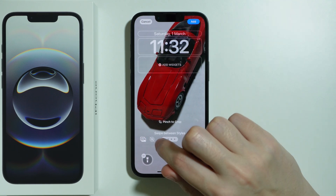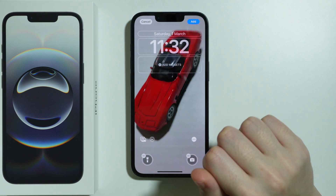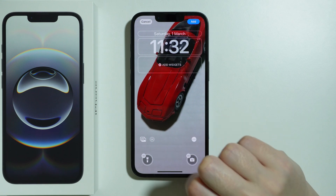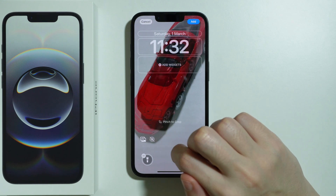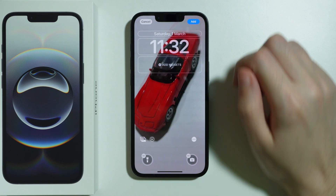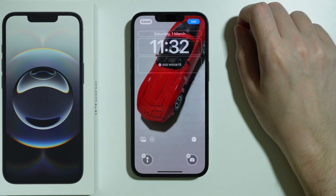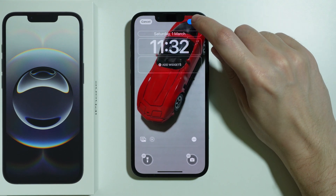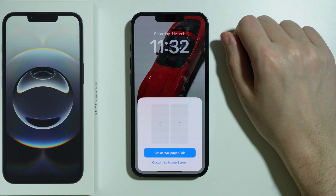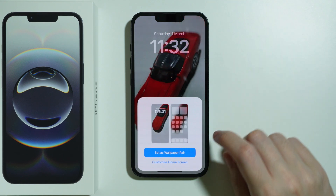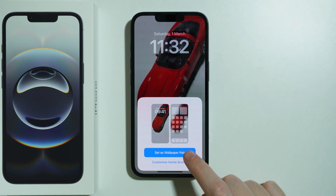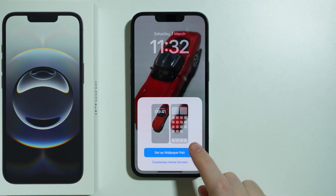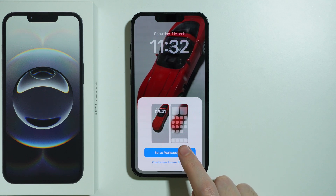We can enable and disable the live feature by tapping on the button on the left side. If we're certain we want to use this wallpaper, simply press Add in the top right corner, and then we can either set it as a wallpaper pair or customize the home screen further.